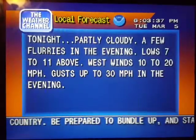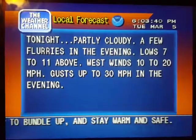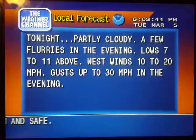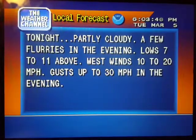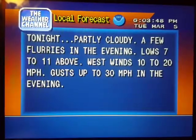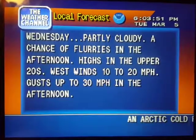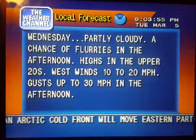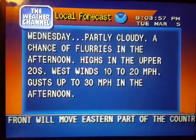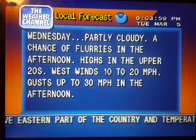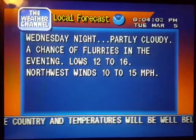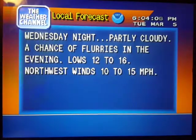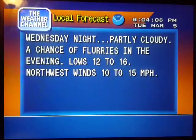Your local 36-hour forecast from the National Weather Service. The National Weather Service.